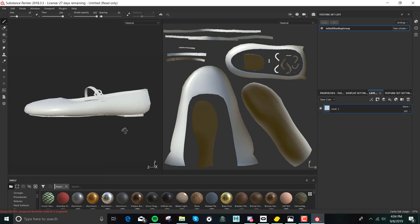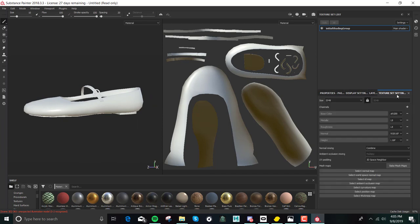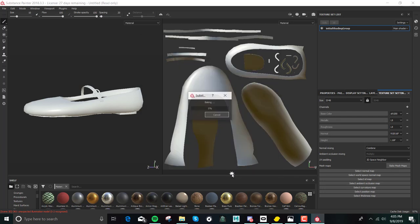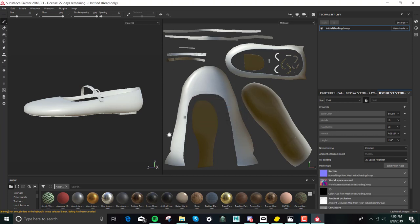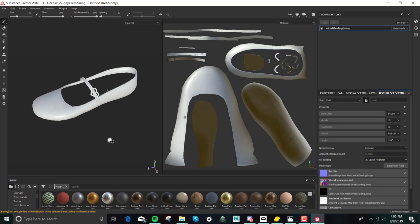The first thing you have to do is go and bake all of your maps, so that you can actually texture this appropriately. So you bake your mesh maps — you bake all of these. You'll notice you start getting these little shadows and things. It shouldn't take too long. Pretty fast, right? And so now we'll start texturing our shoe.